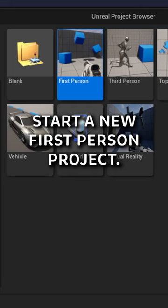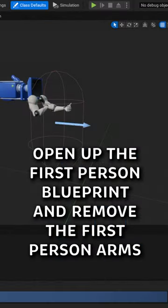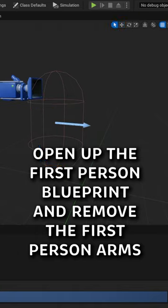Start a new first person project. Open up the first person blueprint and remove the first person arms.